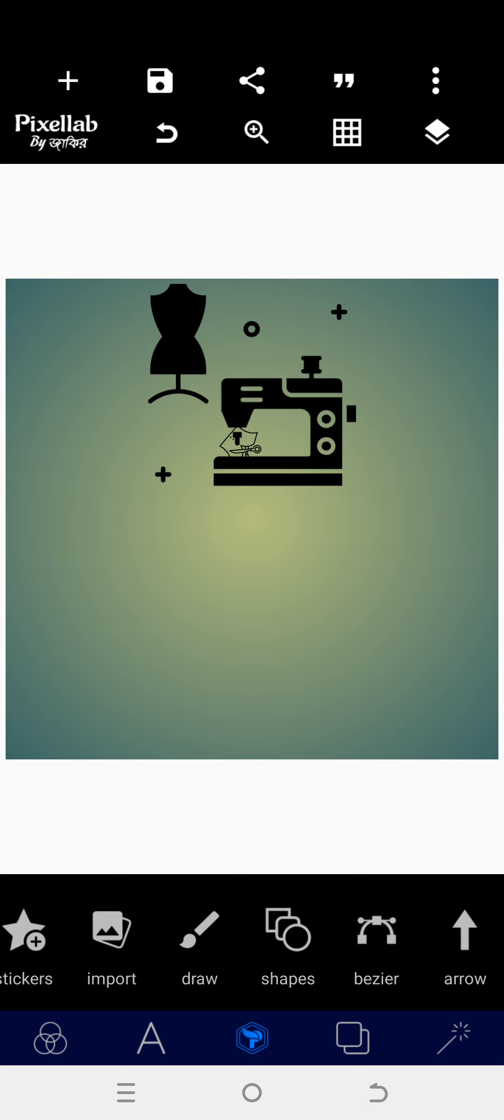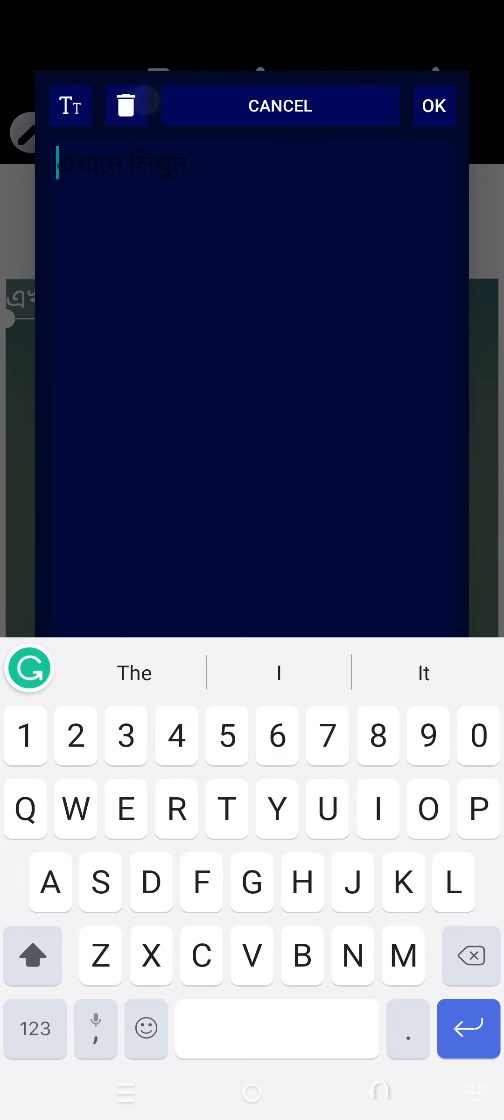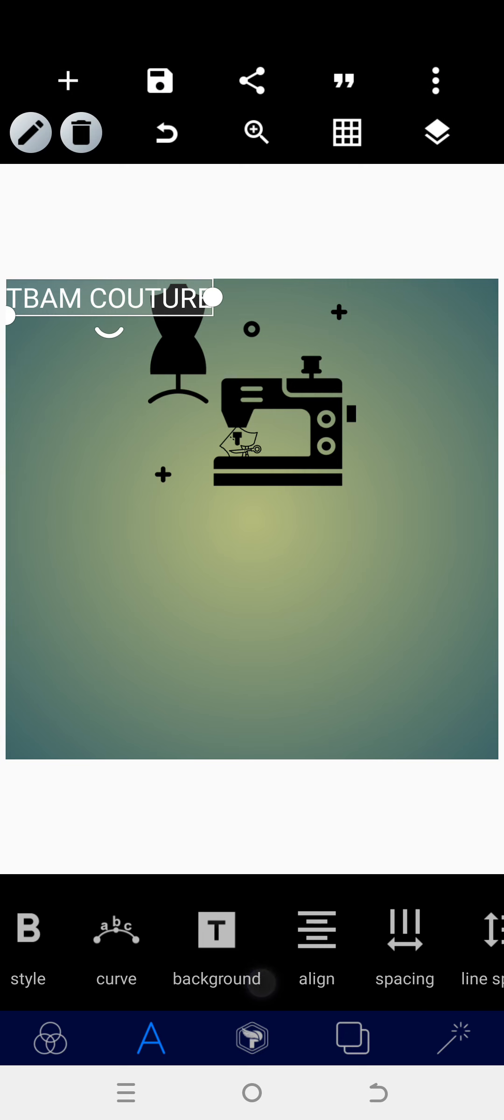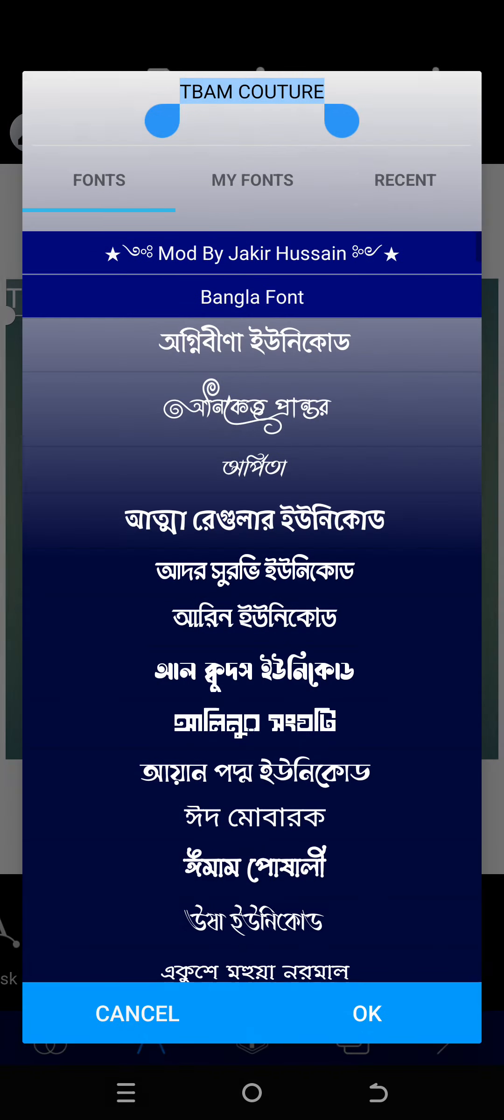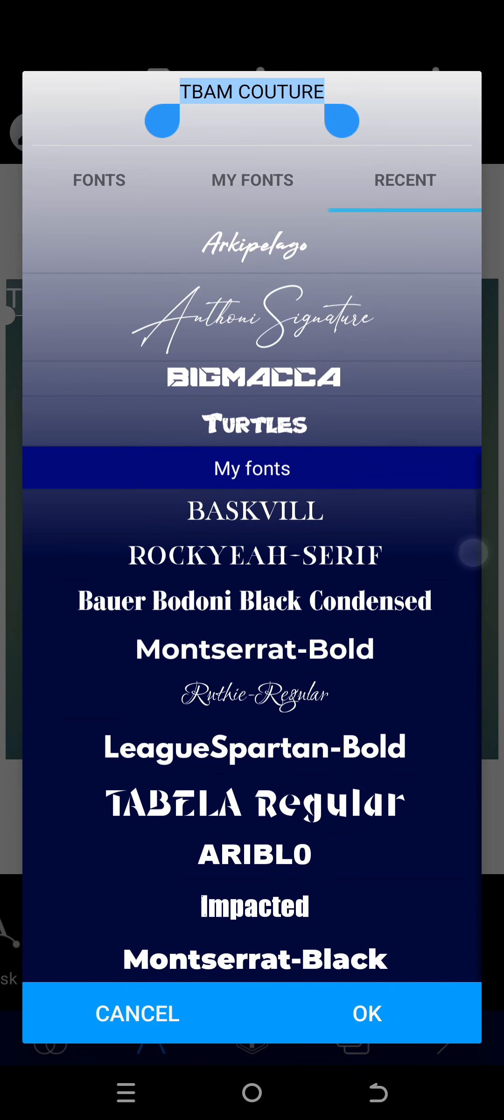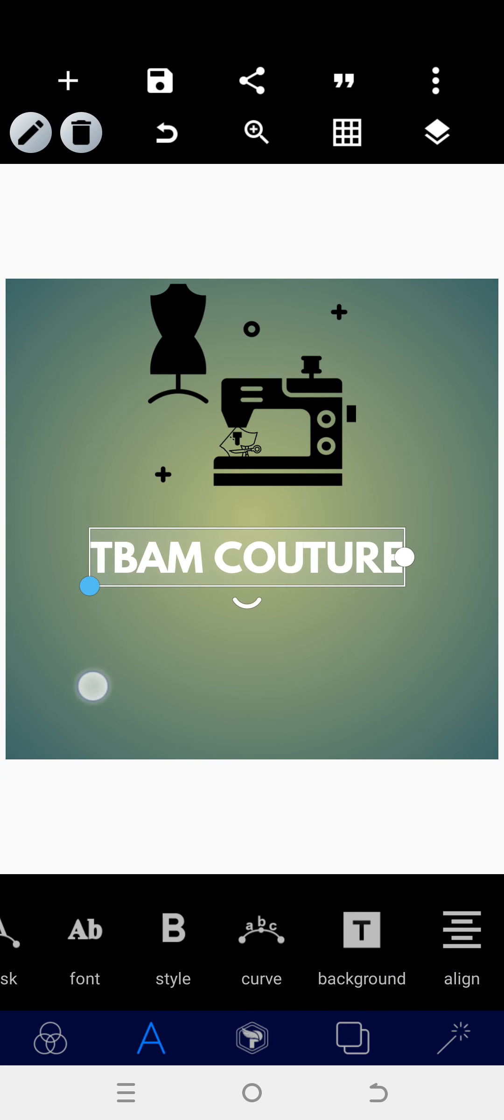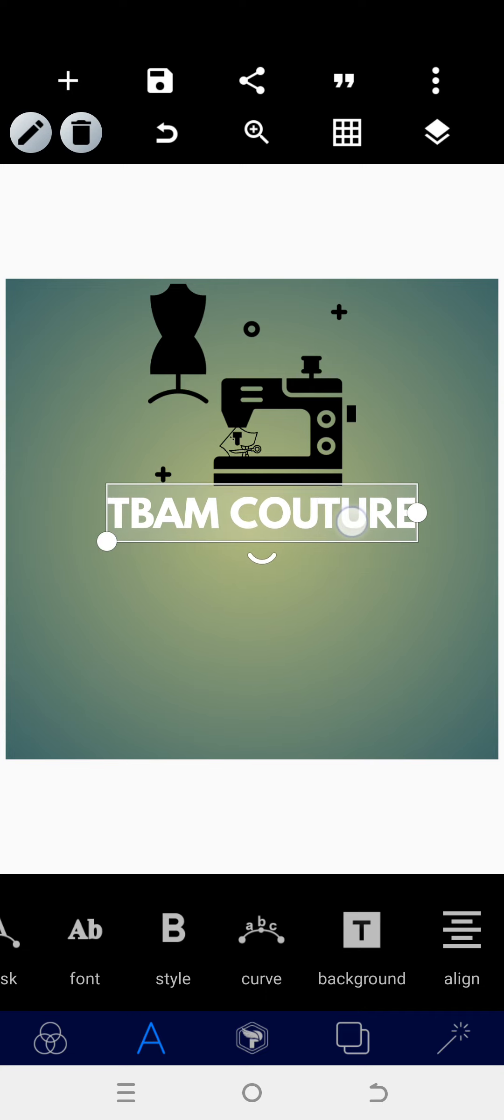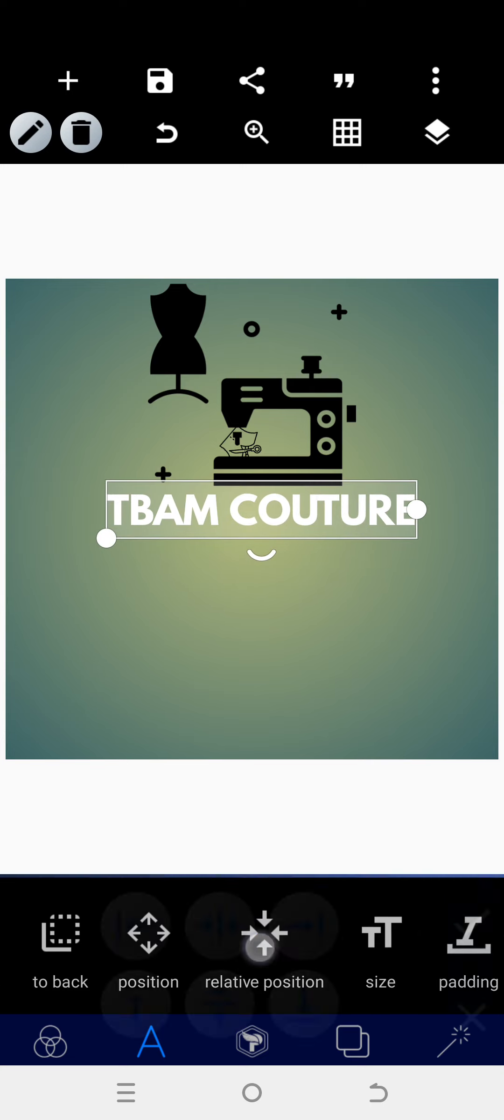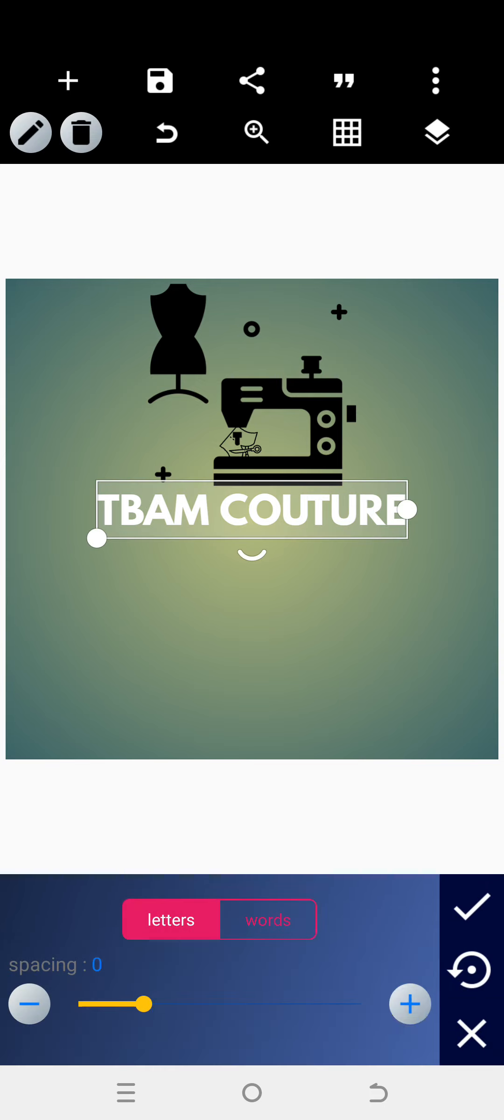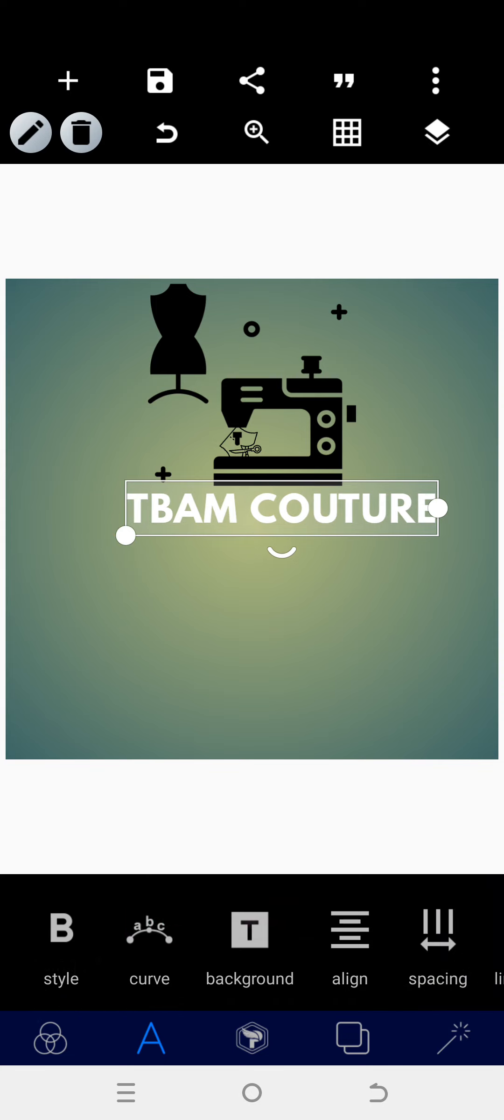Once this has been done, then the next thing we need to do is to put in the brand name. So we have T-Bam Couture. Go to the font area, we use an Expert font for that. Position that around there, then we can adjust that a little bit. Let's space it a little bit while we centralize.